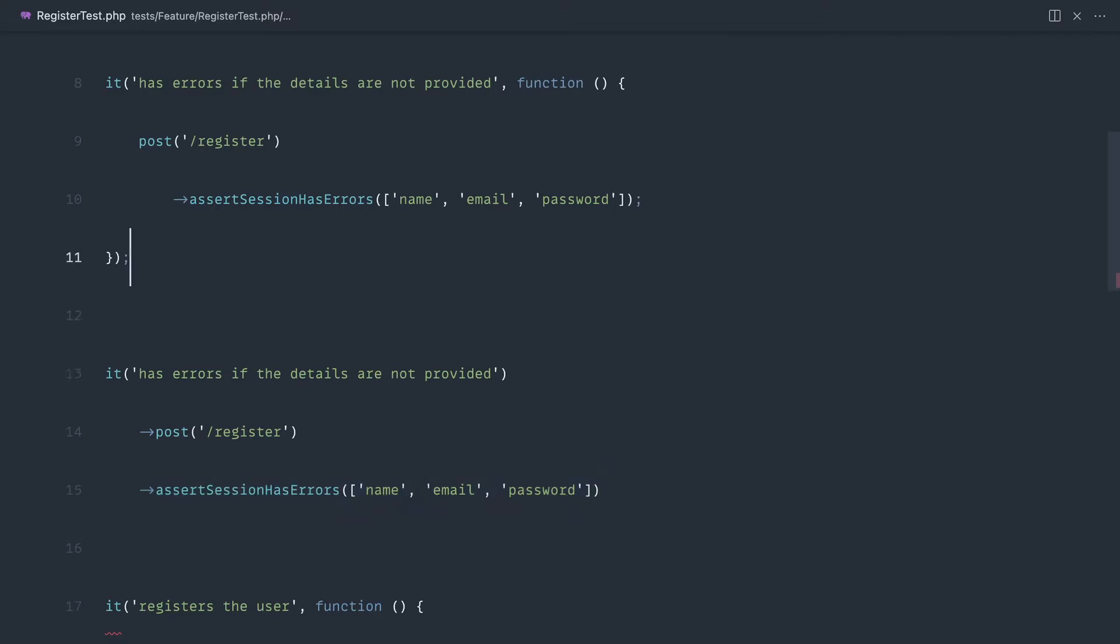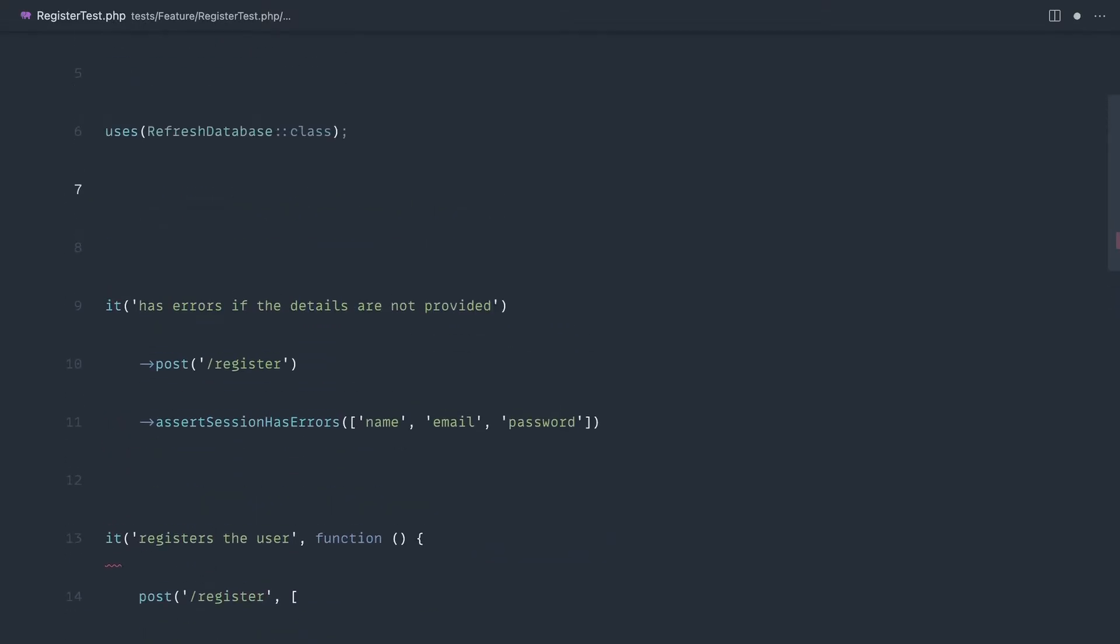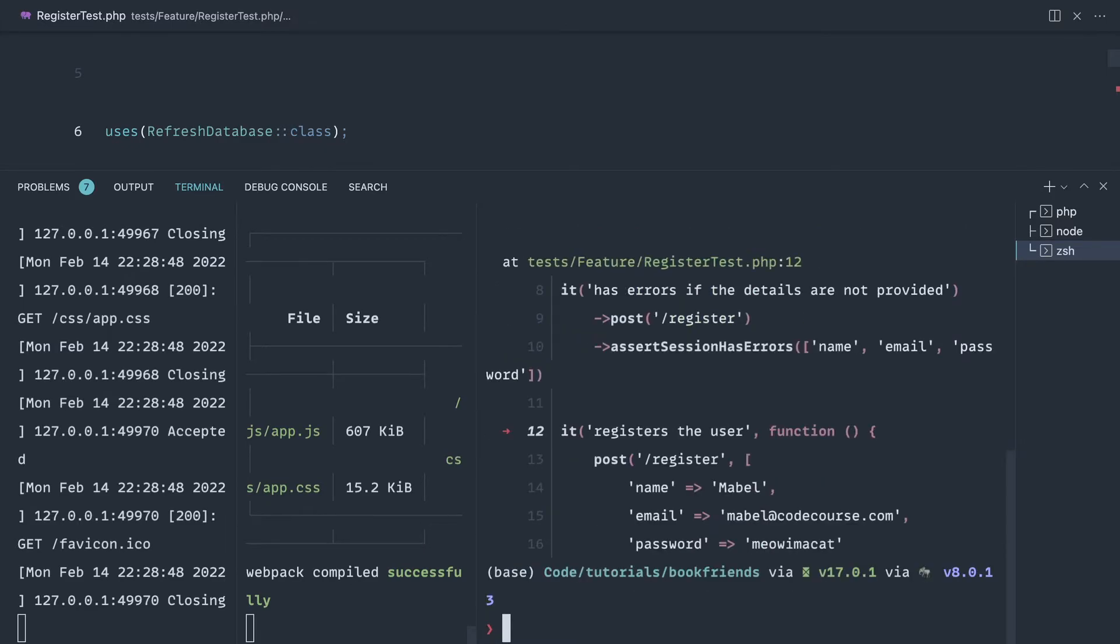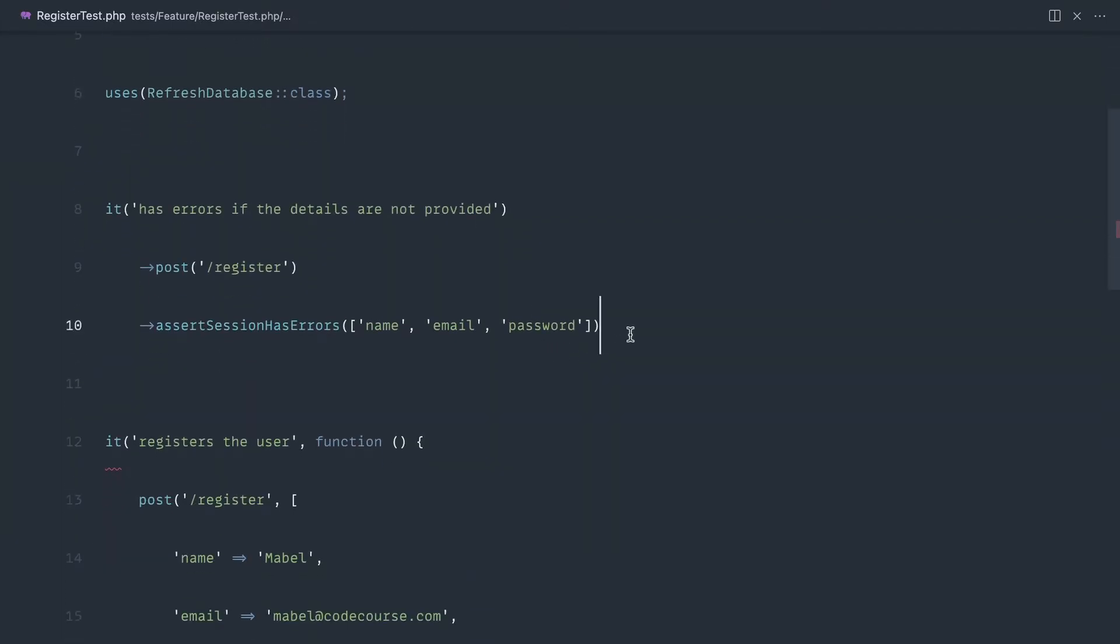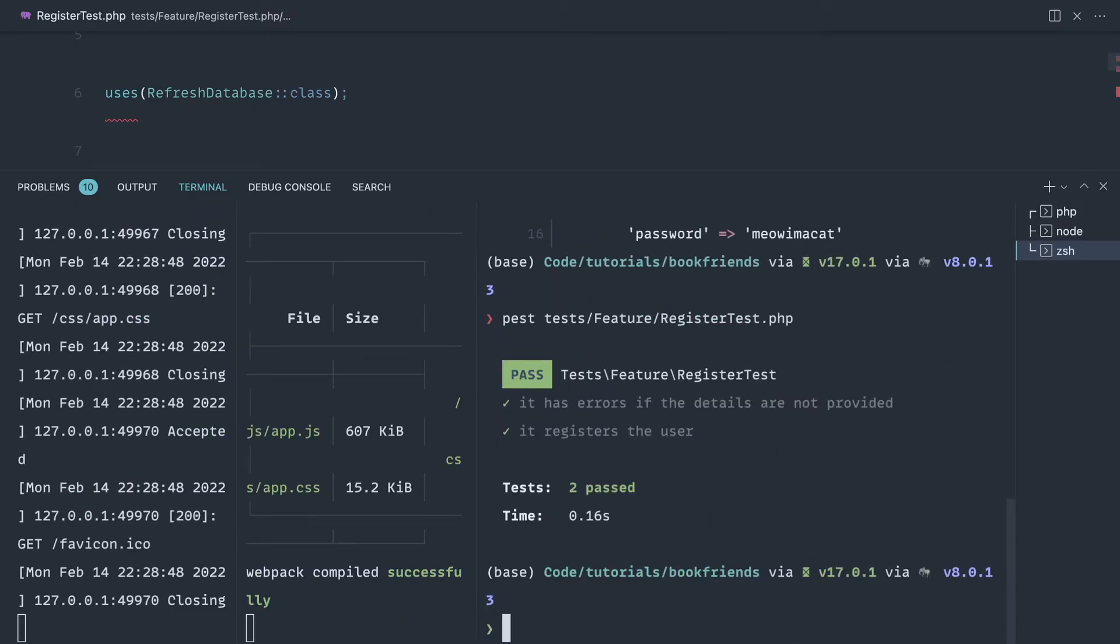Let's go ahead and get rid of this test now because we've refactored that test down. Let's go and run our register test again - and of course if we actually end that off with a semicolon, it's now going to work.